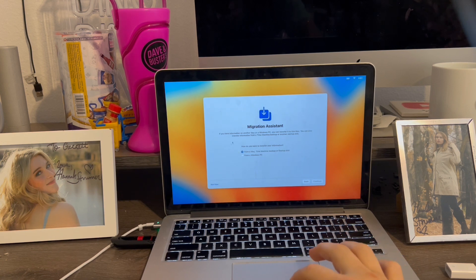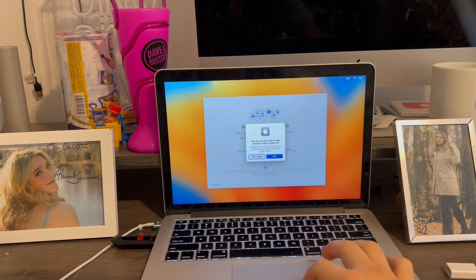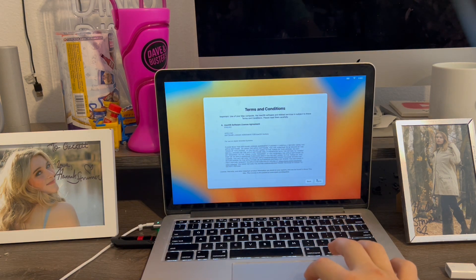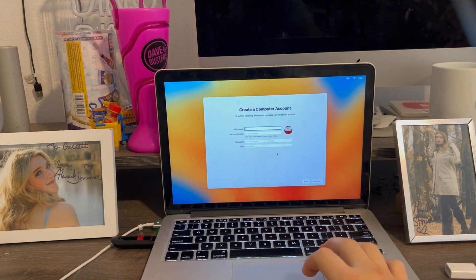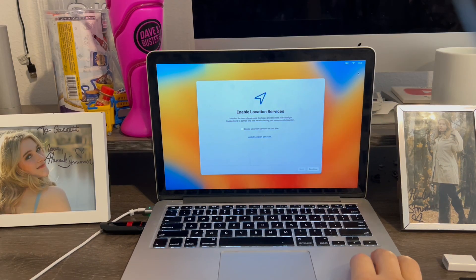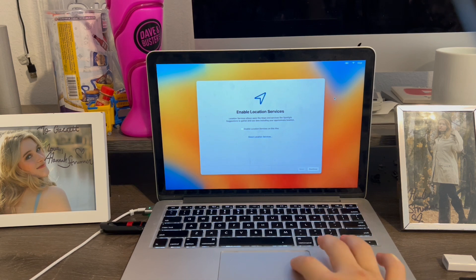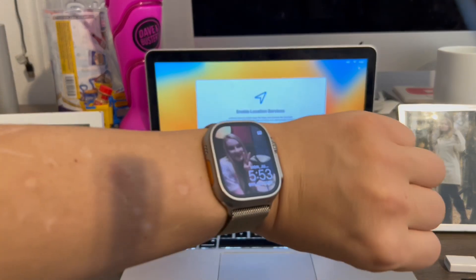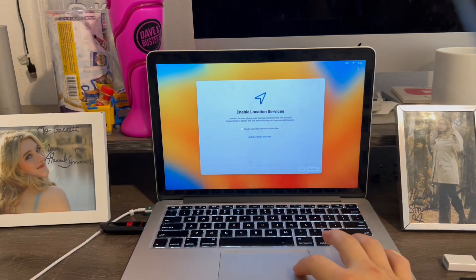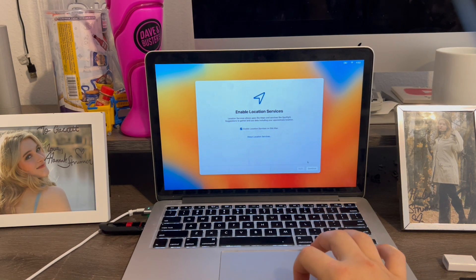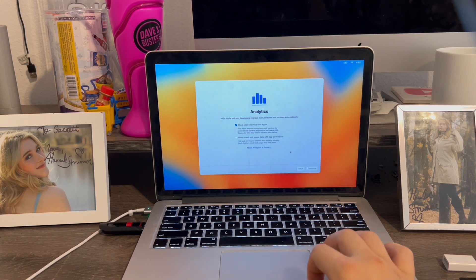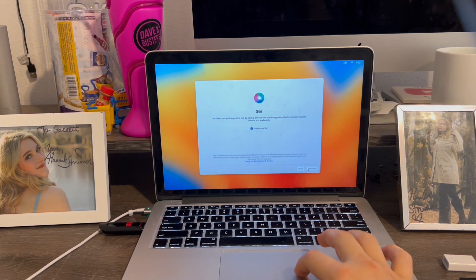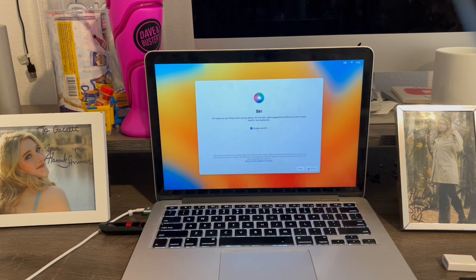When it says migration assistant, hit not now. So I'm going to skip the Apple ID step for now. Agree to terms and conditions. So let me go and get my account all set up. I'm back, and my account's not created. So in order to fix the time and date, you see, my time is actually 5:53. It's actually in Cupertino time. So what we're going to do is click enable, and that will fix the time once we're done. So now I'm going to share my analytics. Click continue. Set screen time up later.